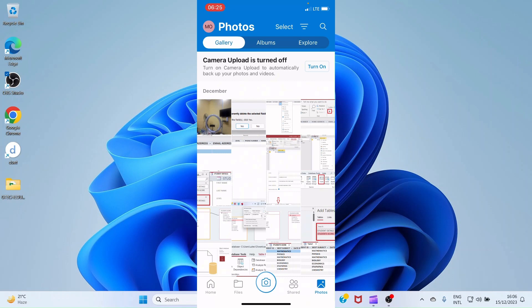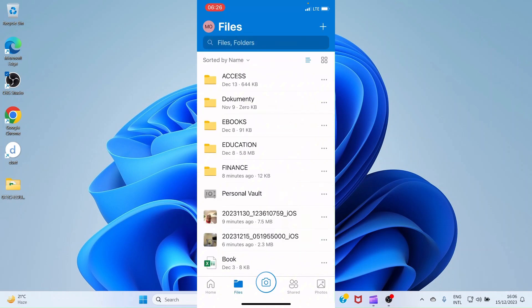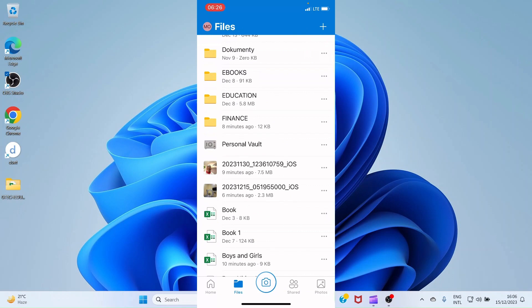From the Photos tab, you can also turn on Camera Upload. If you want all existing photos and videos on your phone to be uploaded automatically to OneDrive, or if you want future photos and videos to upload automatically, tap the Turn On button. Be aware this will consume your mobile data.